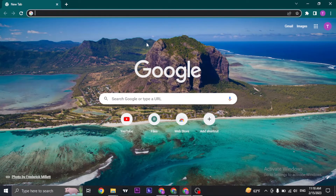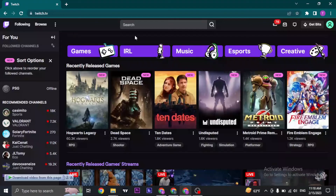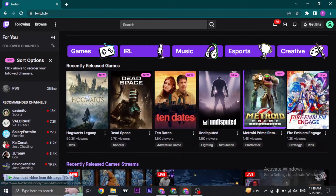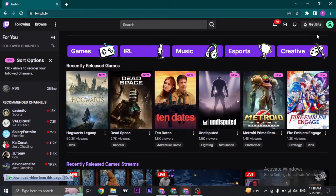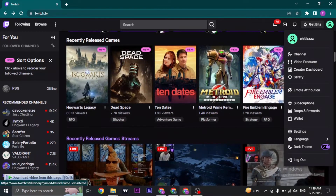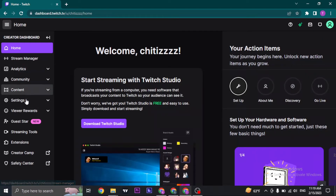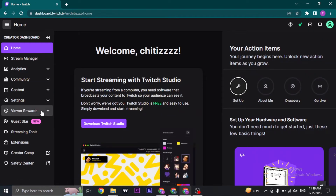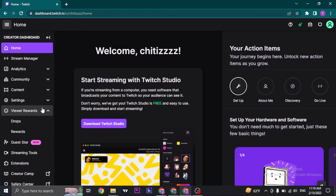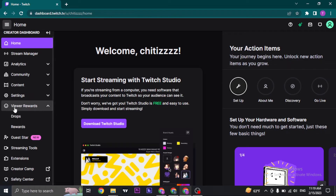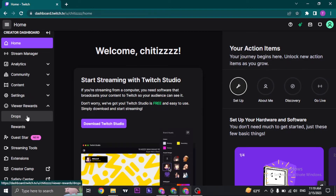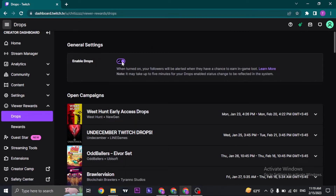Open up twitch.tv and then login to your account. Click on the profile icon on the top right, and then click on Creator Dashboard. Once you're here, on the left panel just click on Rewards, and a dropdown will open up where you'll see Drops. Click on it and make sure that this is enabled.